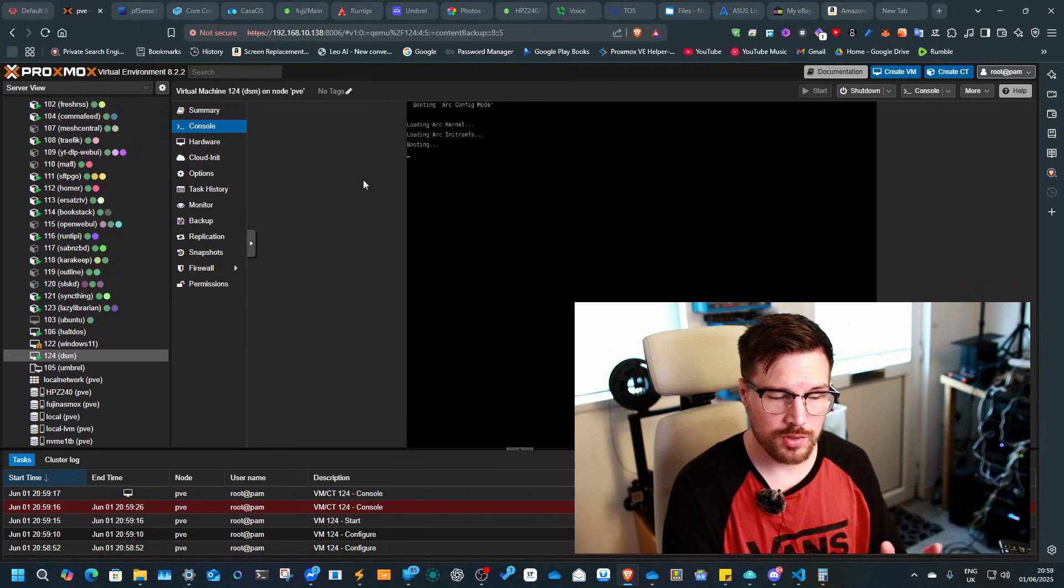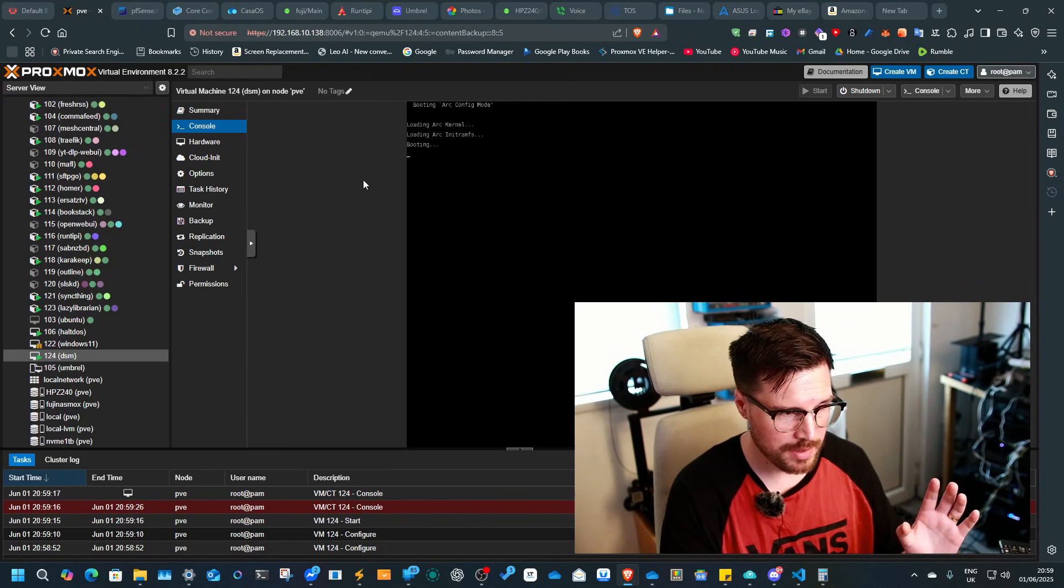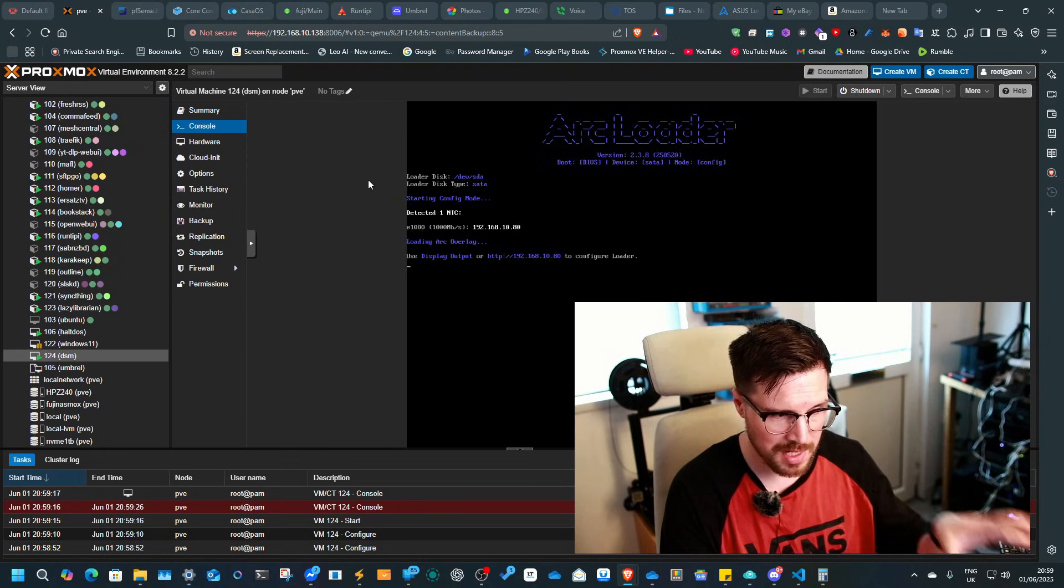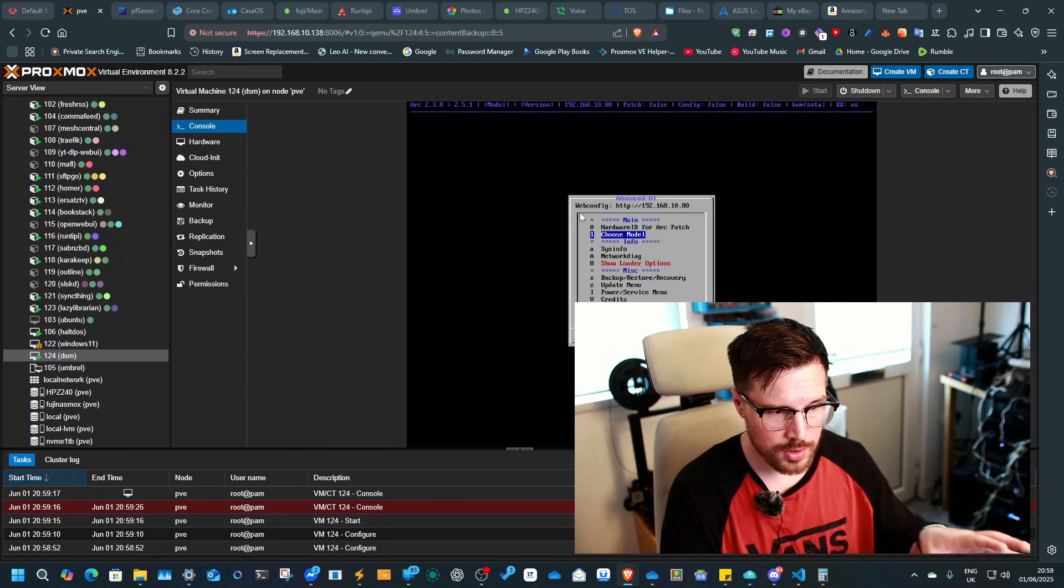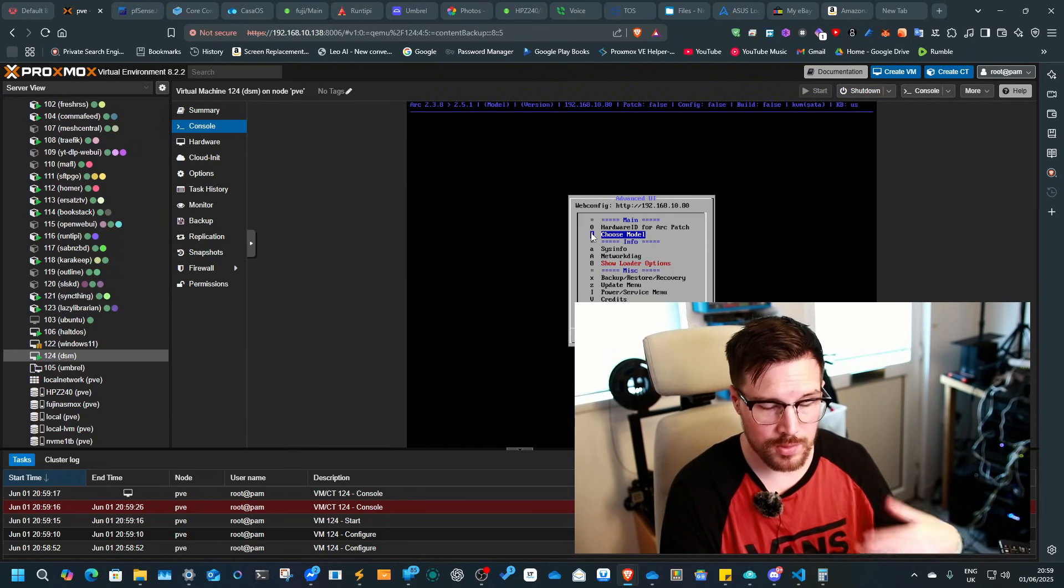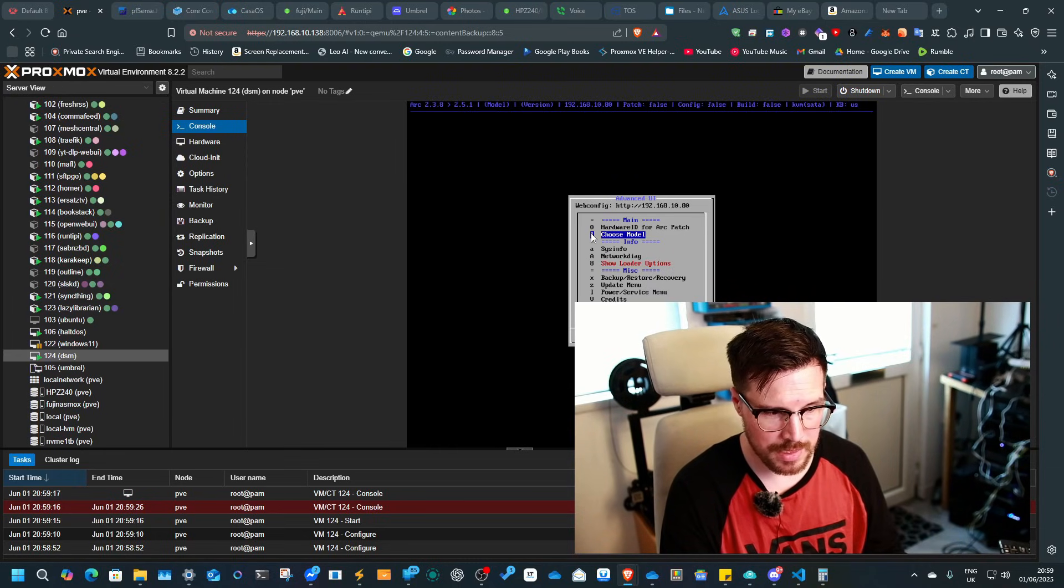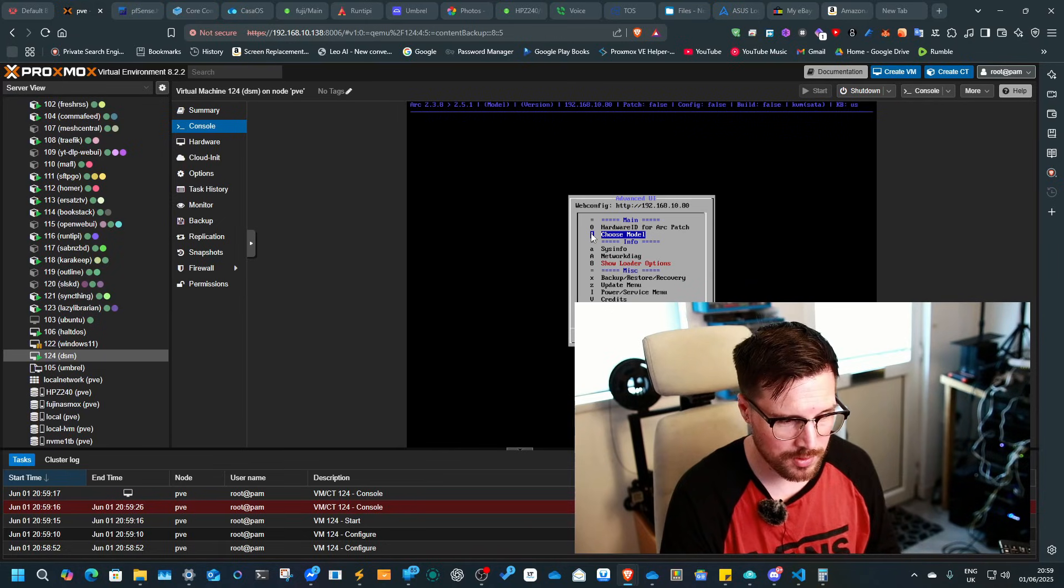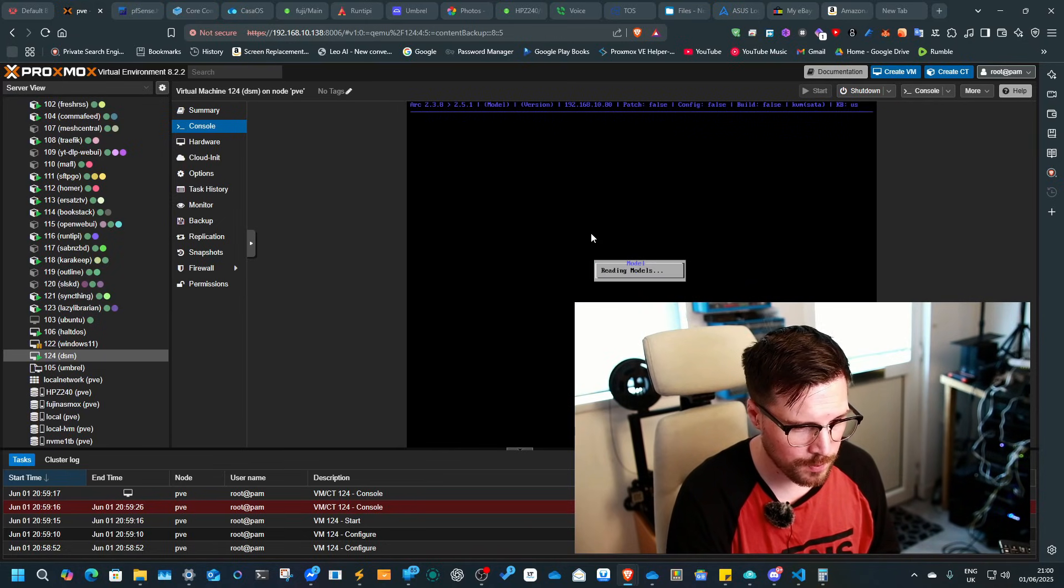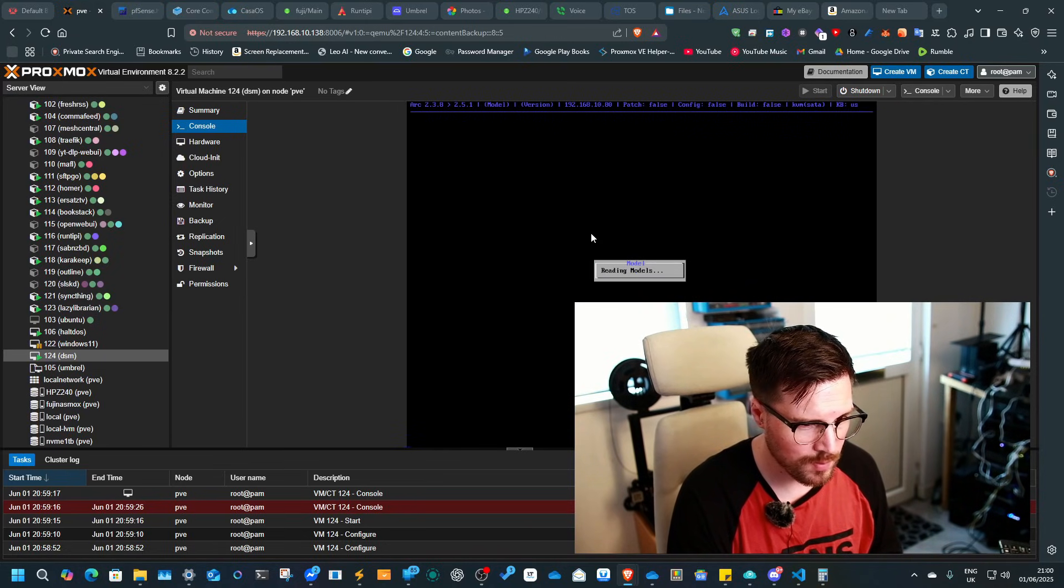What you could also do is instead of passing the hard drives through now, you could just wait and do the install process and then put the hard drives through. So I'm going to probably give this a smaller model.